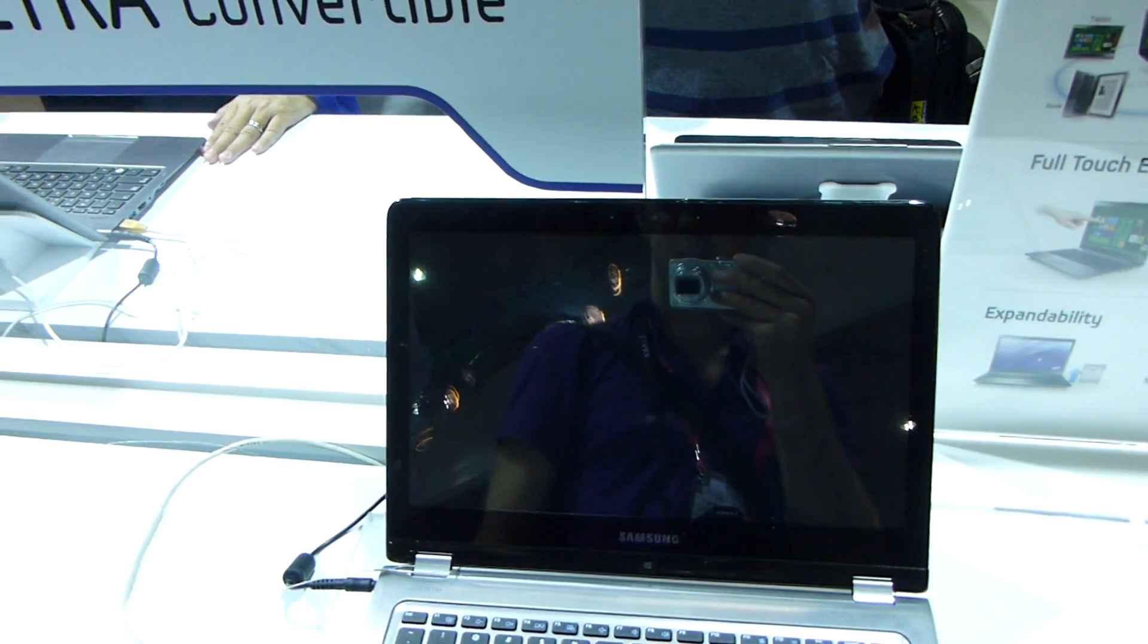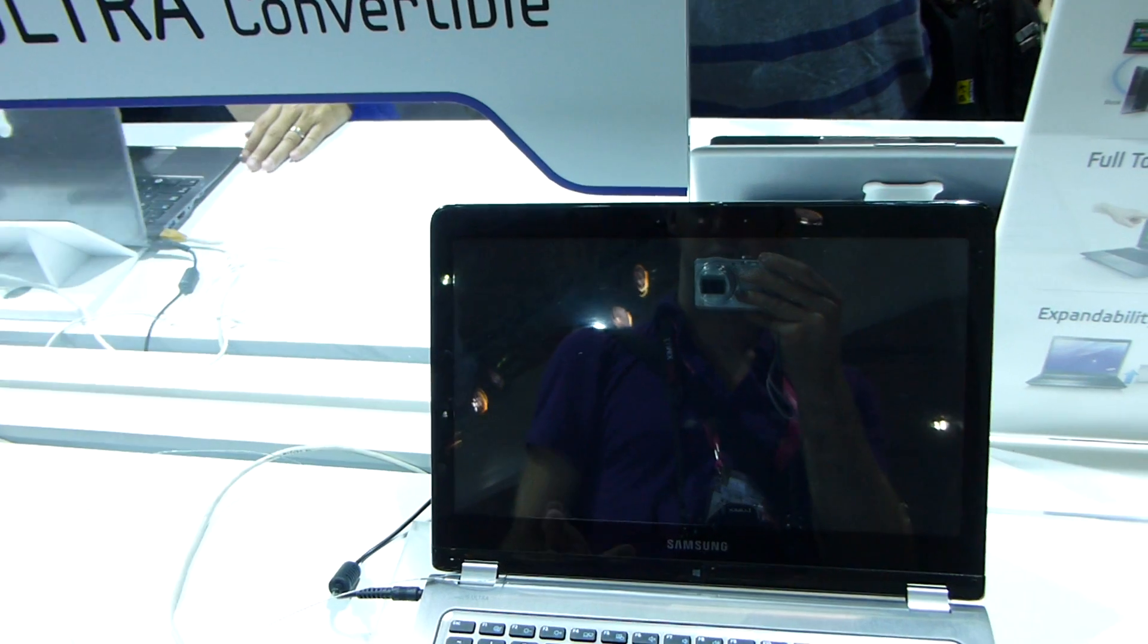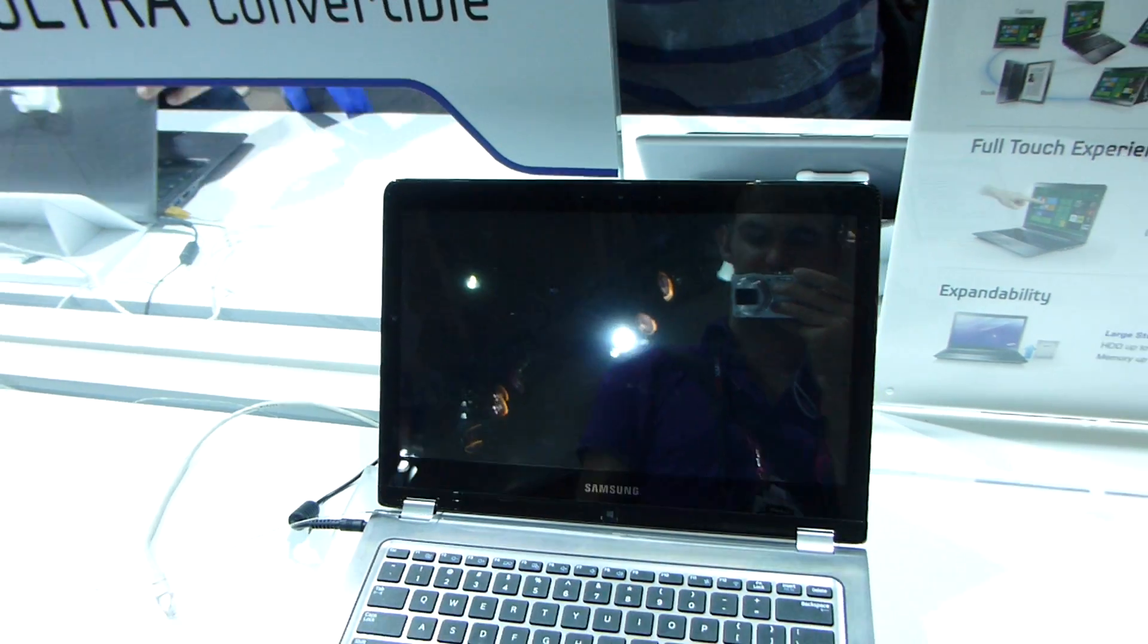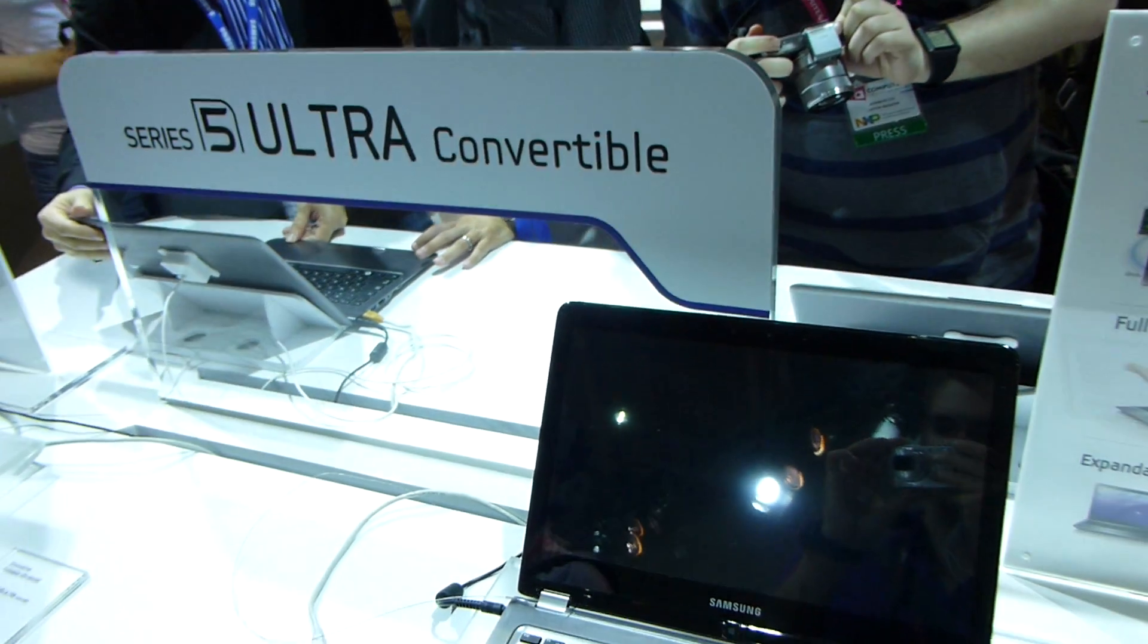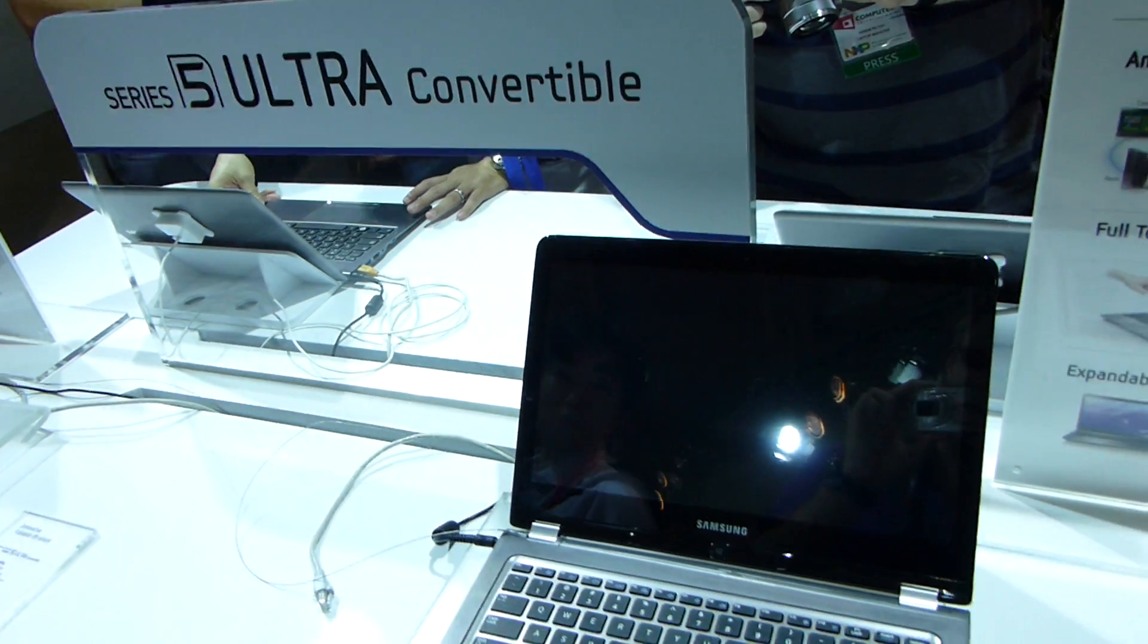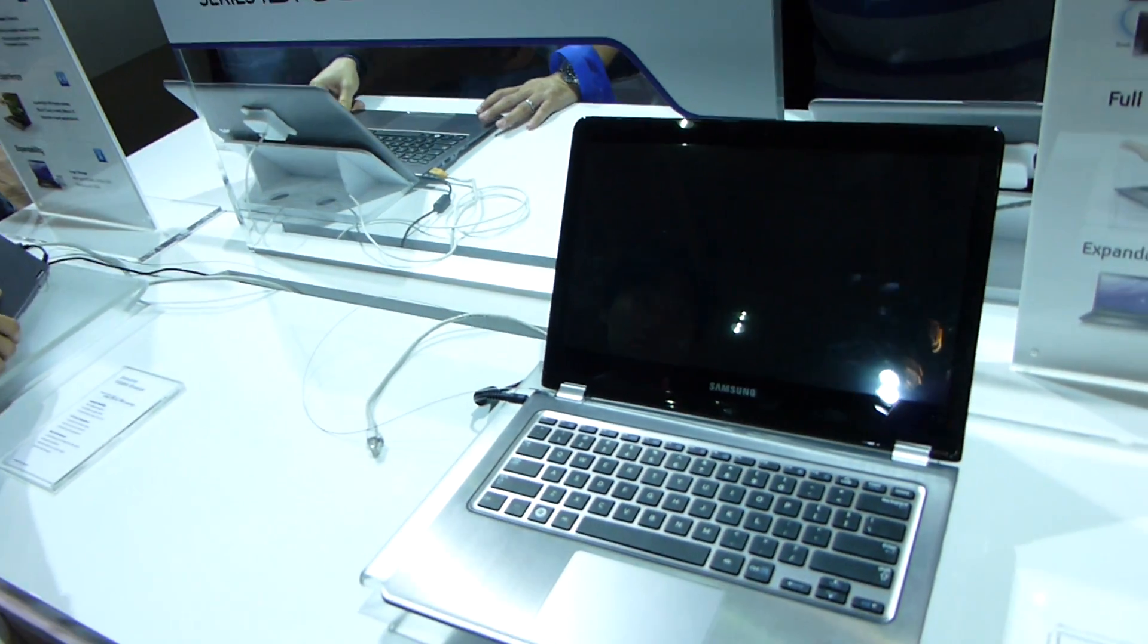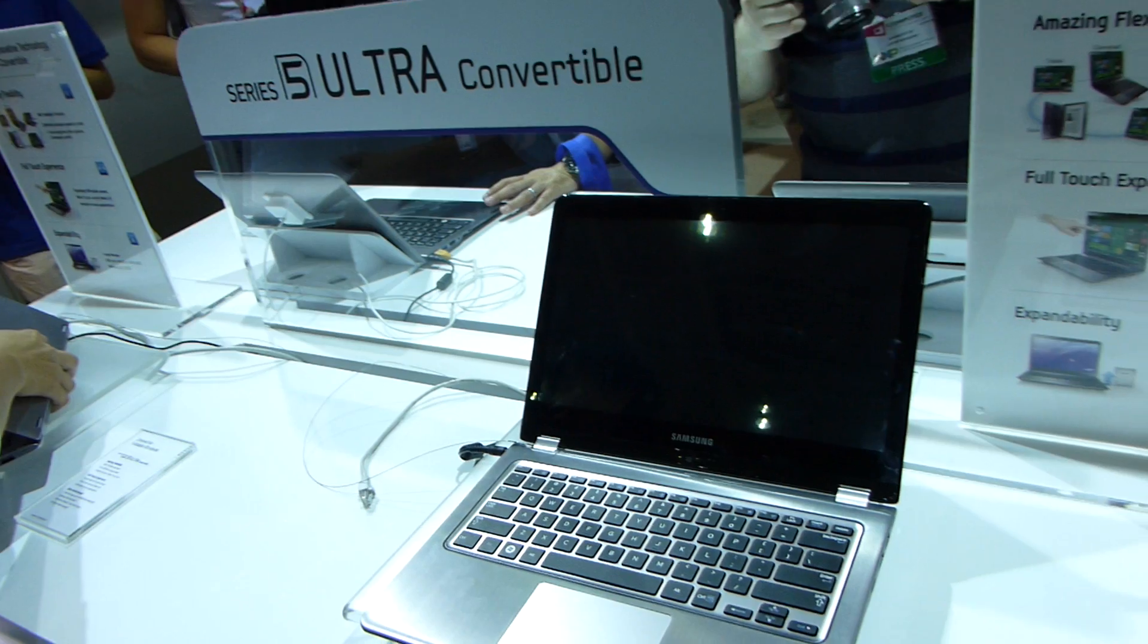So this was the Series 5 Ultra convertible here from Computex 2012. Till next time, please tune in again. Thank you very much for watching Analiti TV.